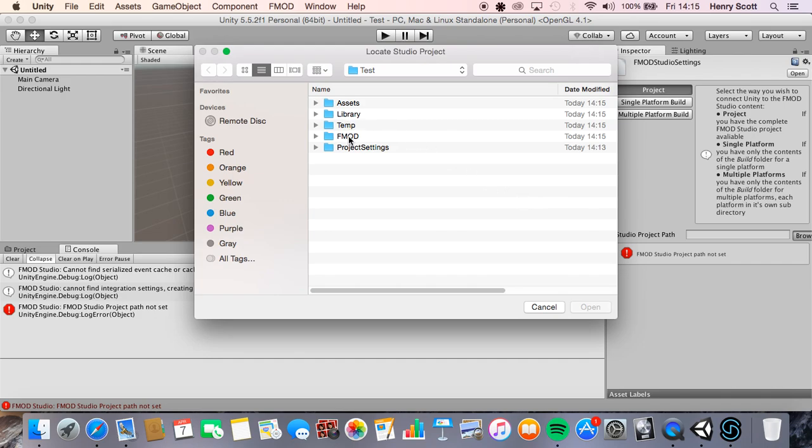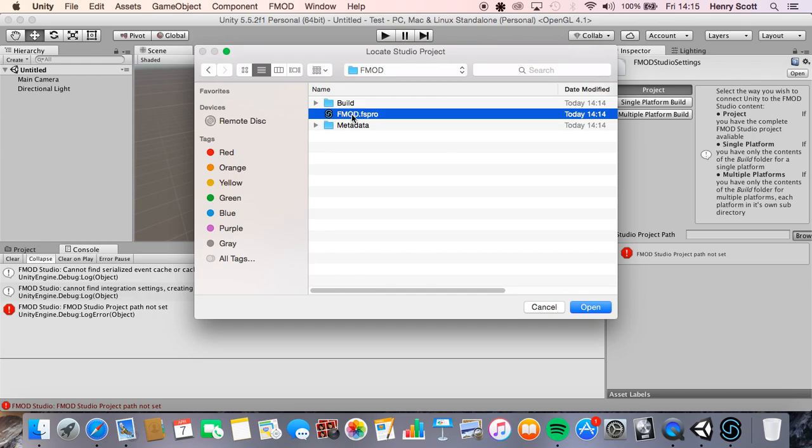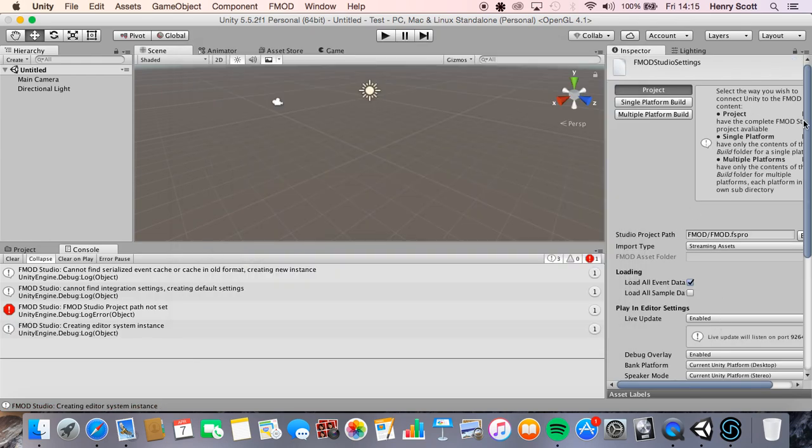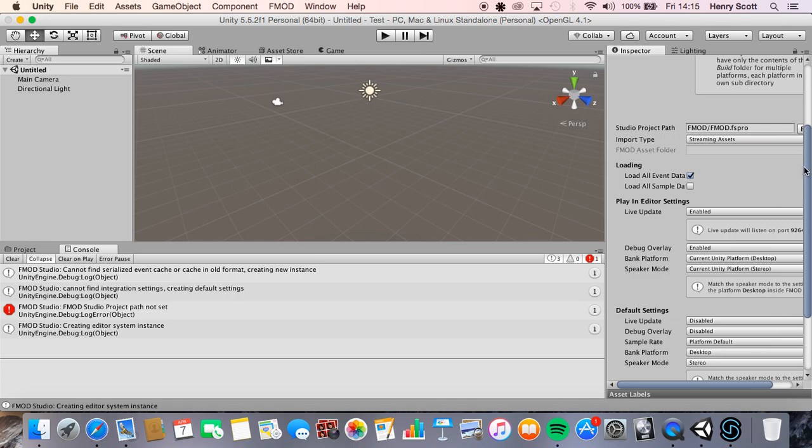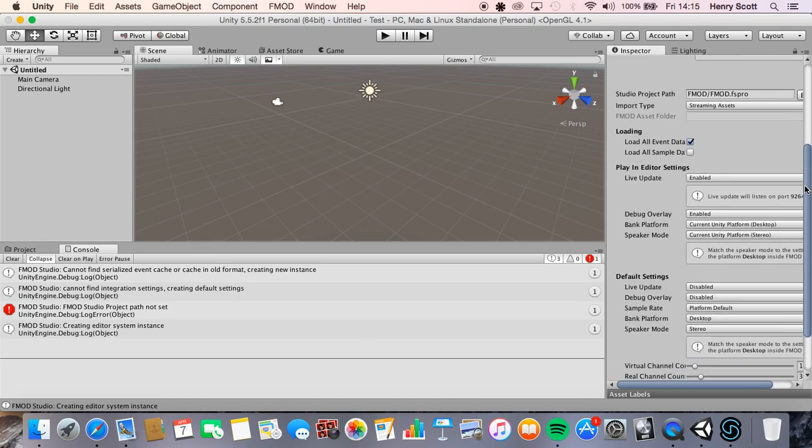Cool, so if we come over to unity, click browse and click on that project. So this is my project folder test, click FMOD, click on the build, this bit here with the logo, and there we are.